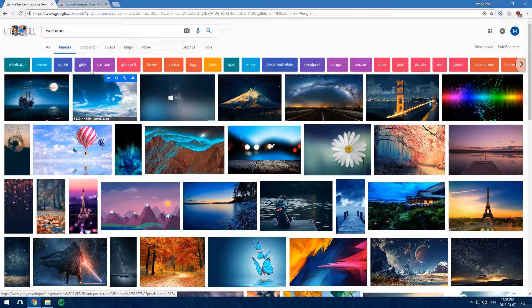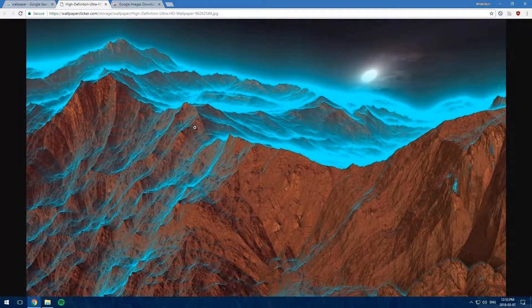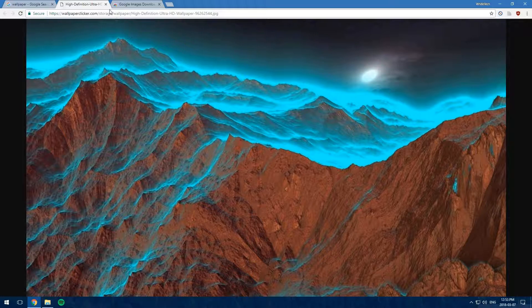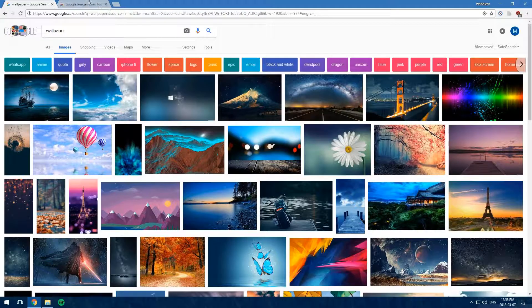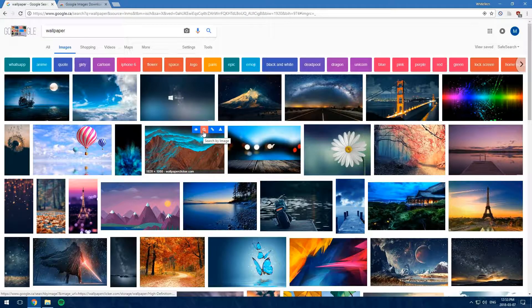The first one is View Image, so you click on it and it opens up the image. The next one is Search by Image, so you click on it and it's going to reverse image search the image that you chose.